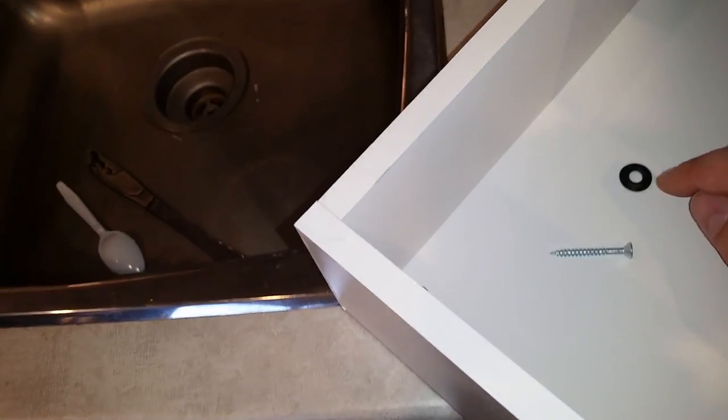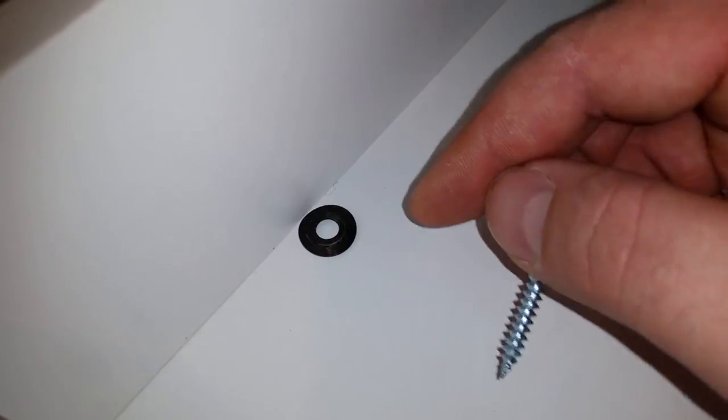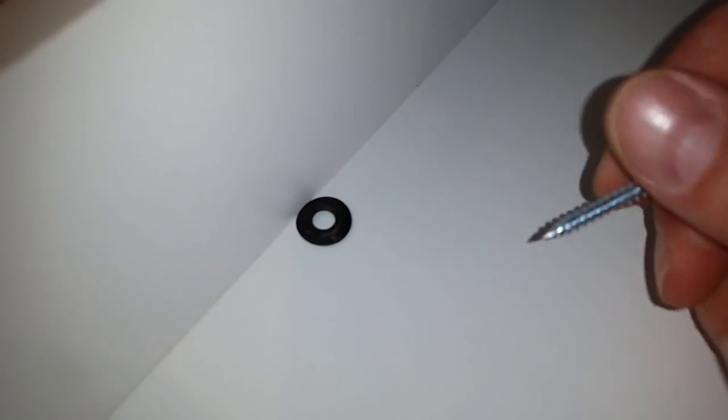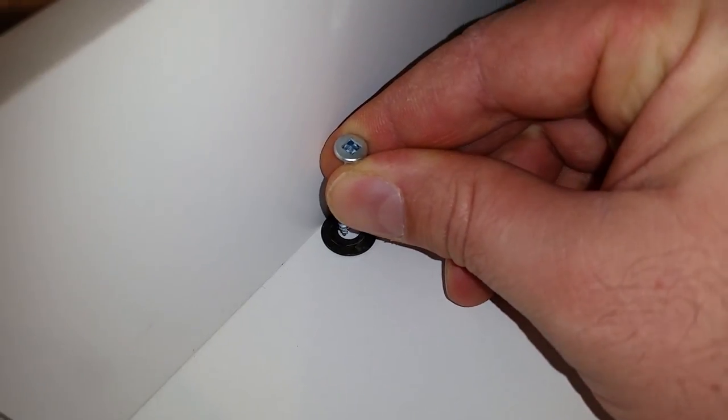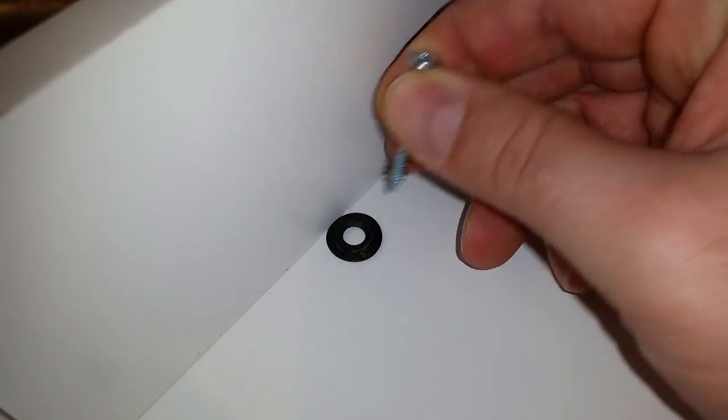I decided for added support I'm going to use some washers against the top of the back of the medicine cabinet. This will support the top as well as pulling it nice and tight to the back of the wall.